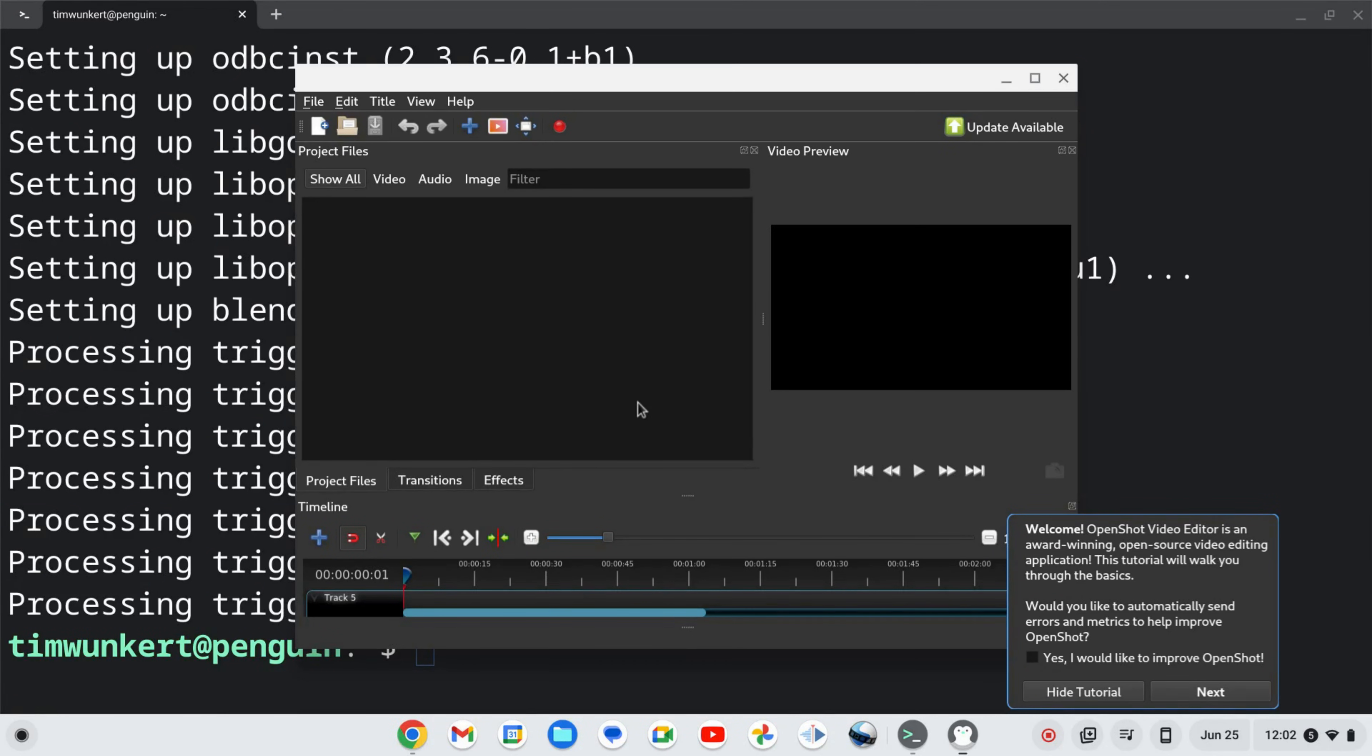Okay, and now we have OpenShot installed on our Chromebook. If you like this video, please like and subscribe. Thank you.